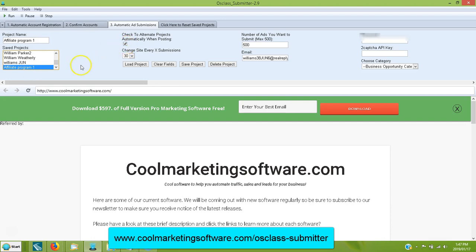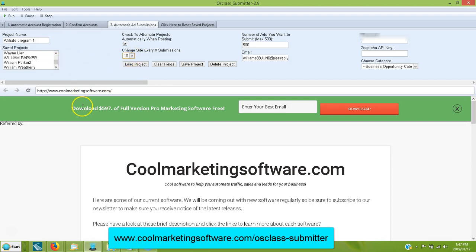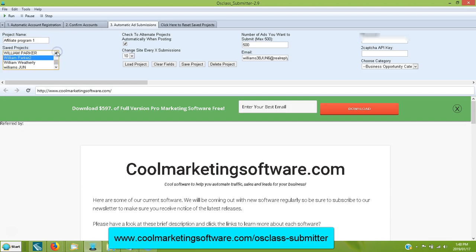So if you check this box, it's going to switch projects every X submissions — this is the X: 10, 20, or 30 submissions. So if you have 10 checked, it'll do 10 submissions on different sites for affiliate program one, then it'll switch to one of the other projects and submit 10 ads for that, then go to another project and submit 10 ads for that one, and so on. Once you set everything up and save everything, you can promote all your programs every single day just by clicking a button.